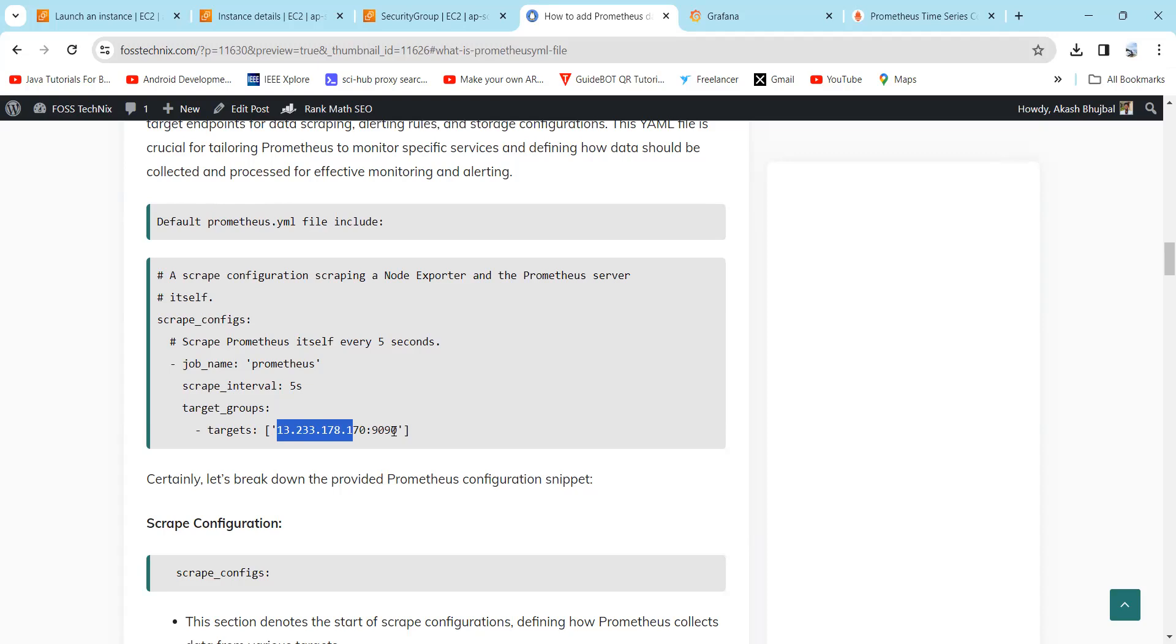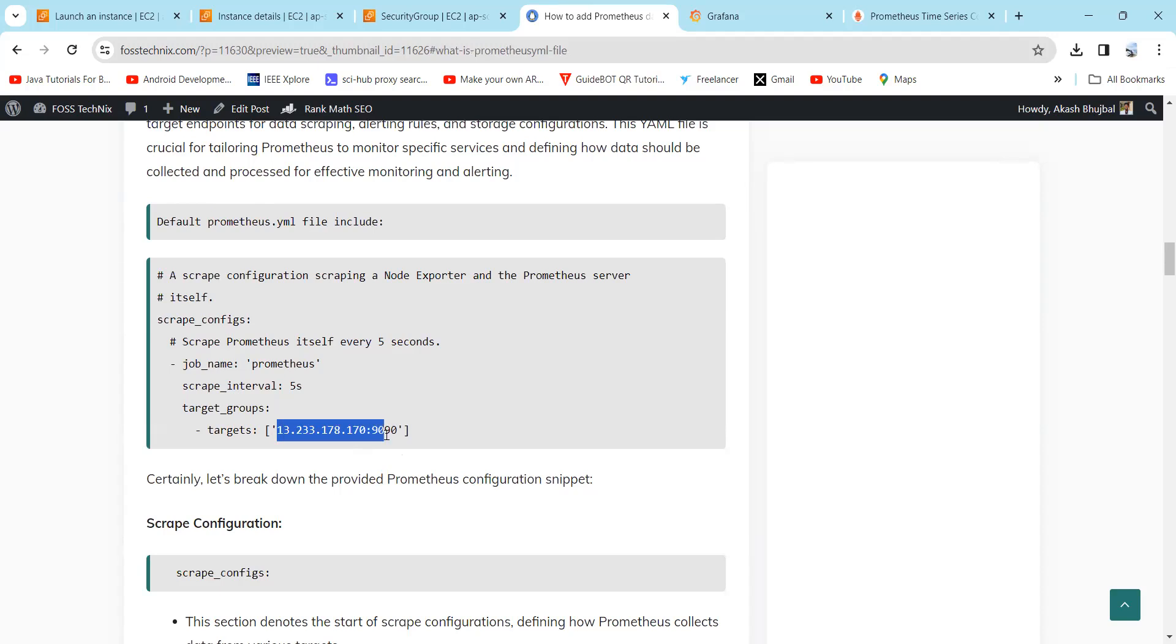In summary, this configuration instructs Prometheus to group the targets under the label Prometheus and collect the metrics from the specified target Prometheus server at the IP address. Here you can find the IP address, and it will perform this data collection every five seconds.